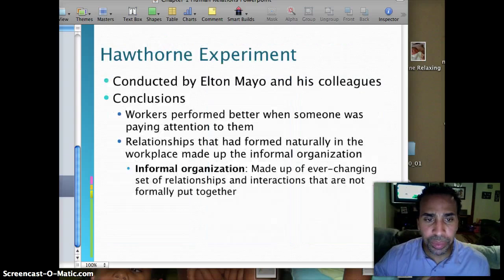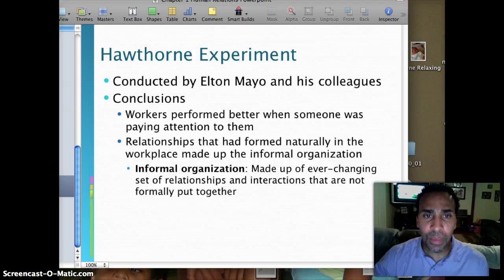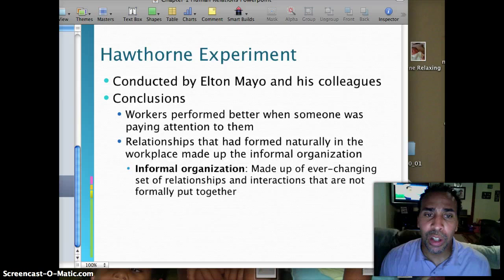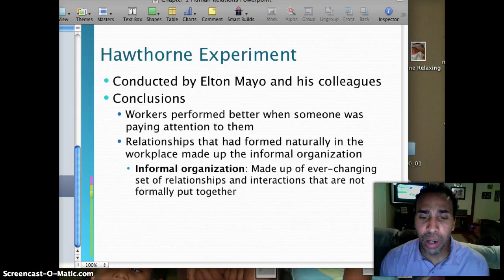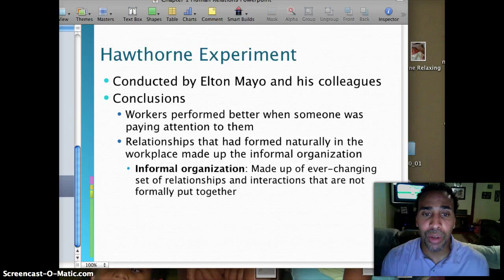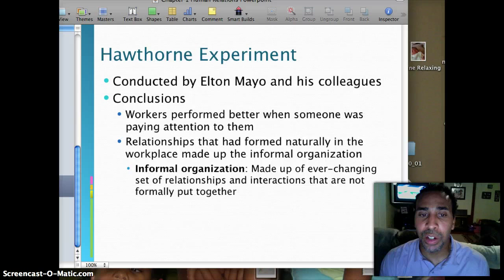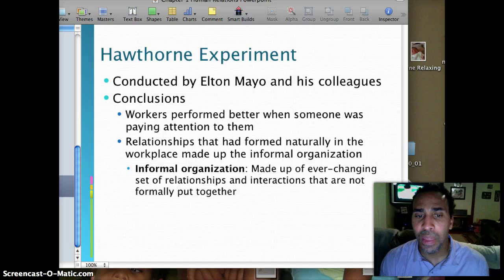The Hawthorne experiment, conducted by Elton Mayo and his colleagues, concluded that workers performed better when someone was paying attention to them. They turned the lights up — workers performed better. They turned the lights down — workers performed better again. It was simply because they were being paid attention to. This led to understanding the informal organization: an ever-changing set of relationships and interactions not formally put together. Later we'll talk about how informal and formal groups get created and evolve.